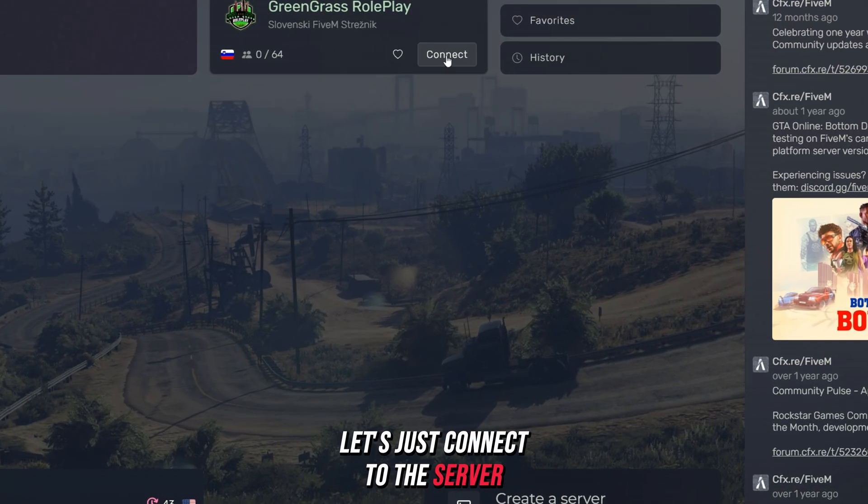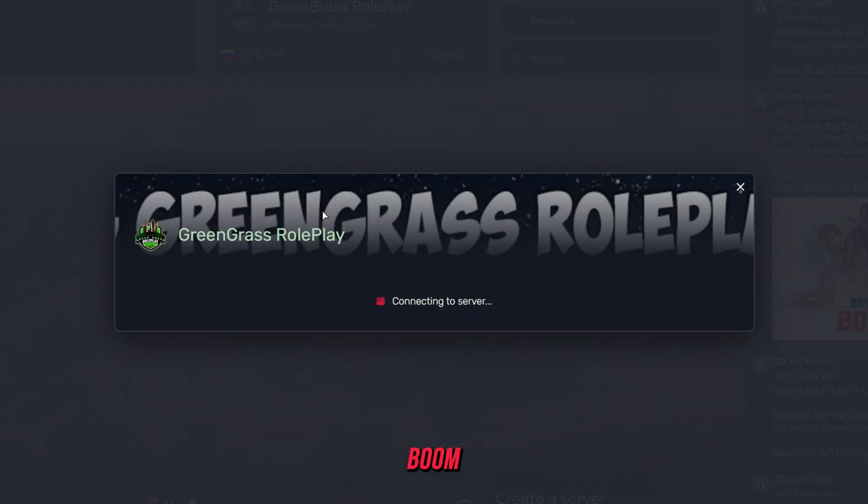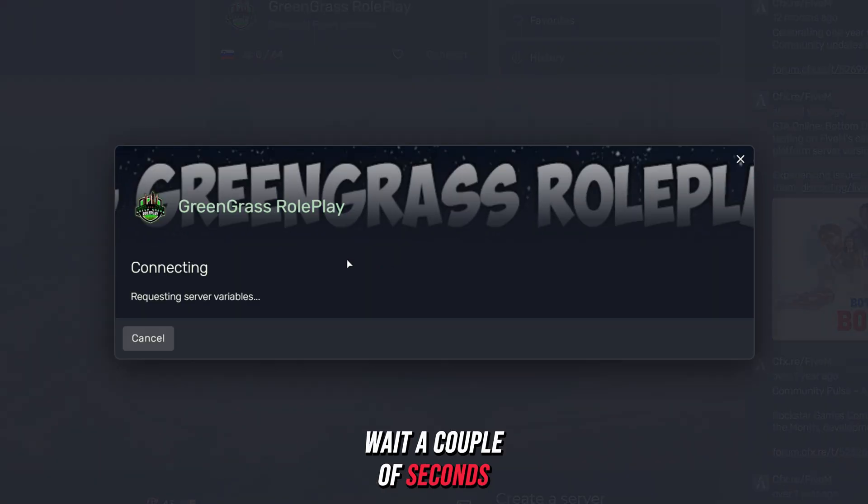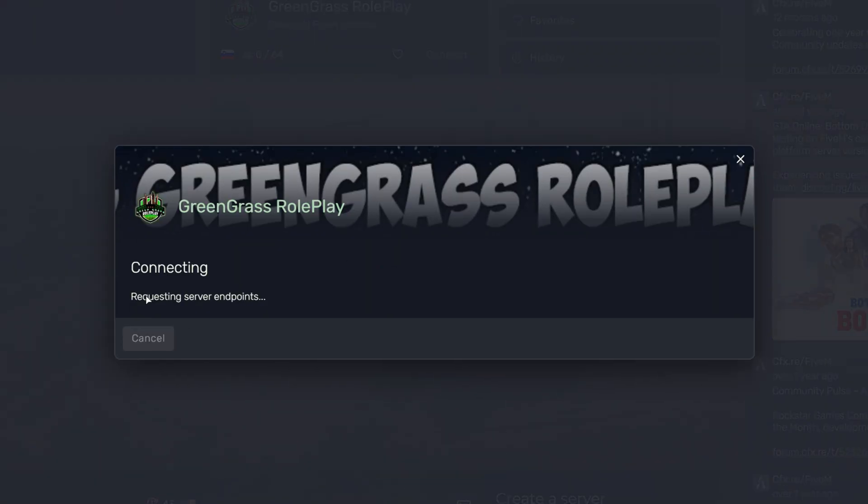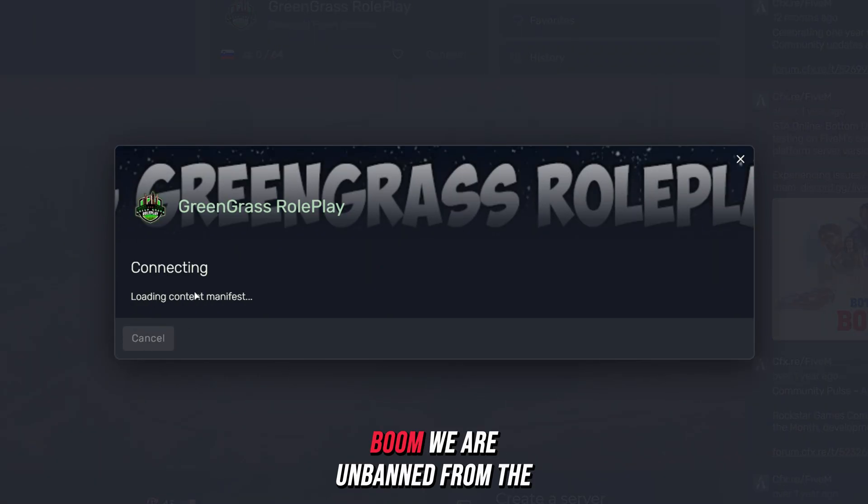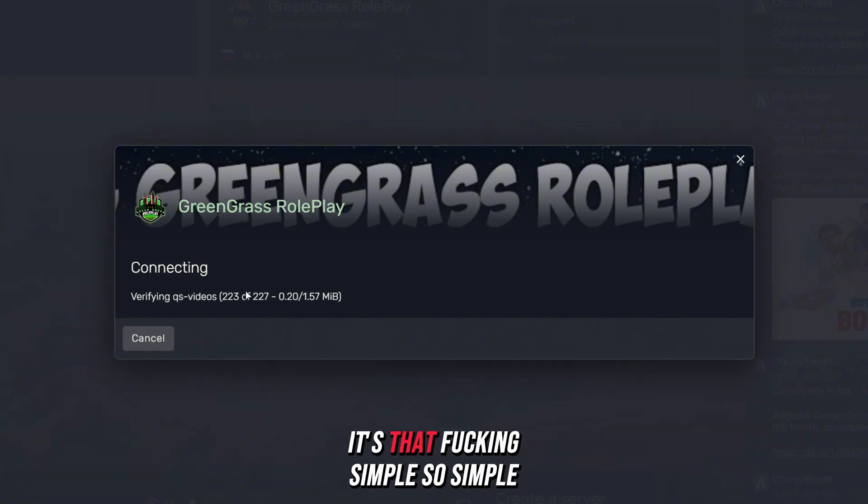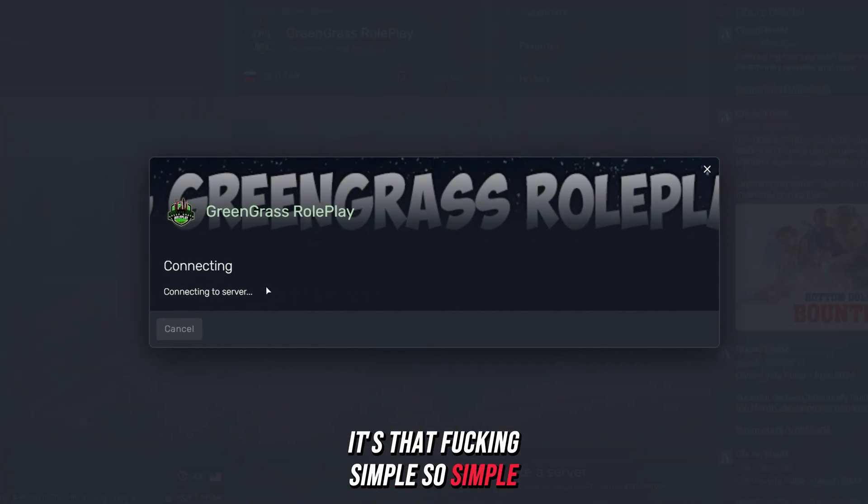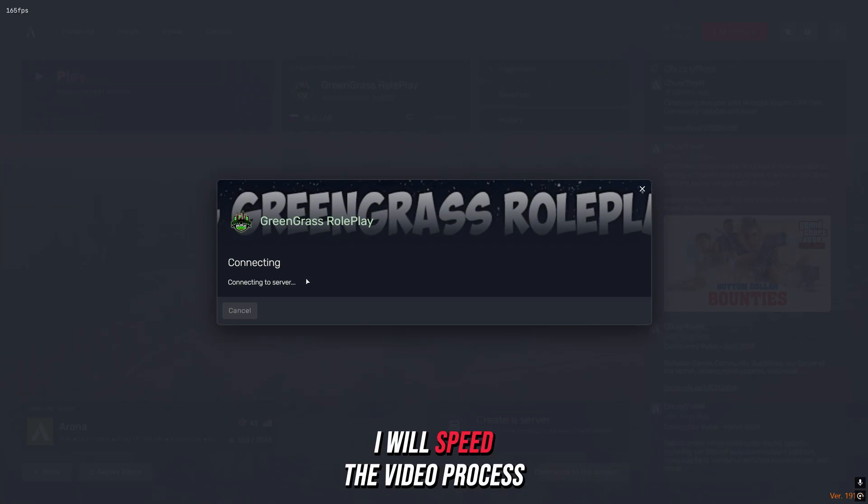We are unbanned from the server, I guarantee you. Let's just connect to the server. Boom, wait a couple of seconds. Boom, we are unbanned from the server, guys. It's that simple. I will speed the video process right now.